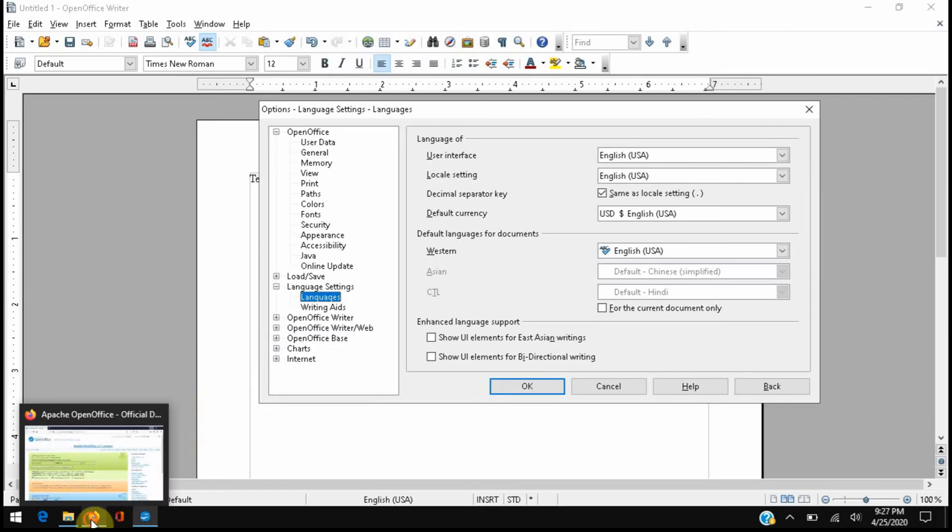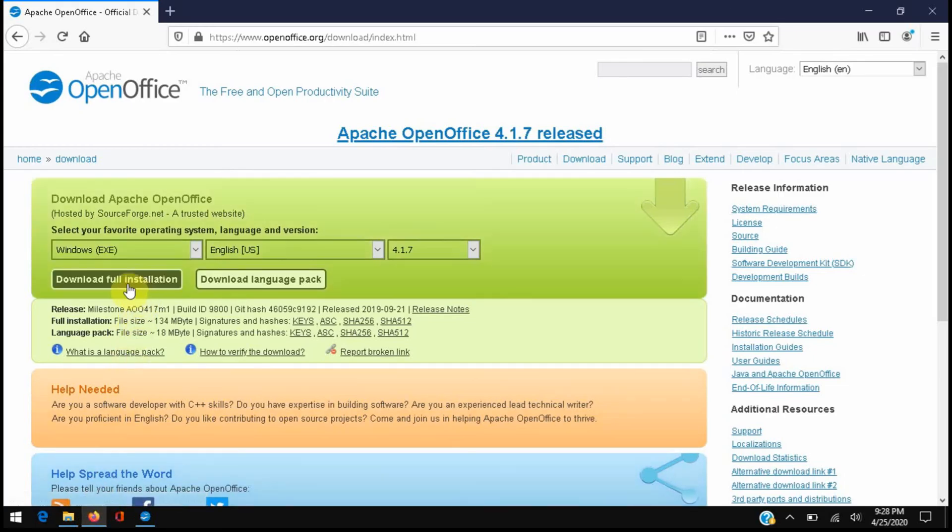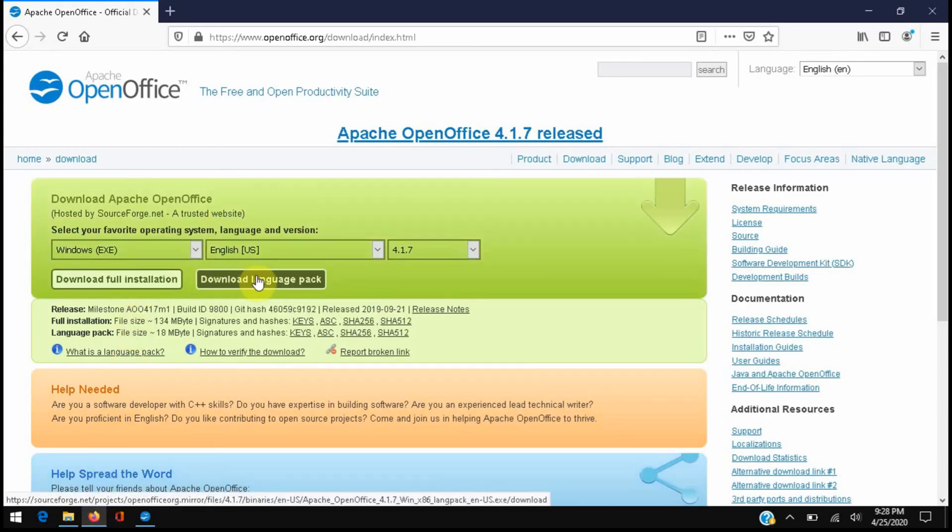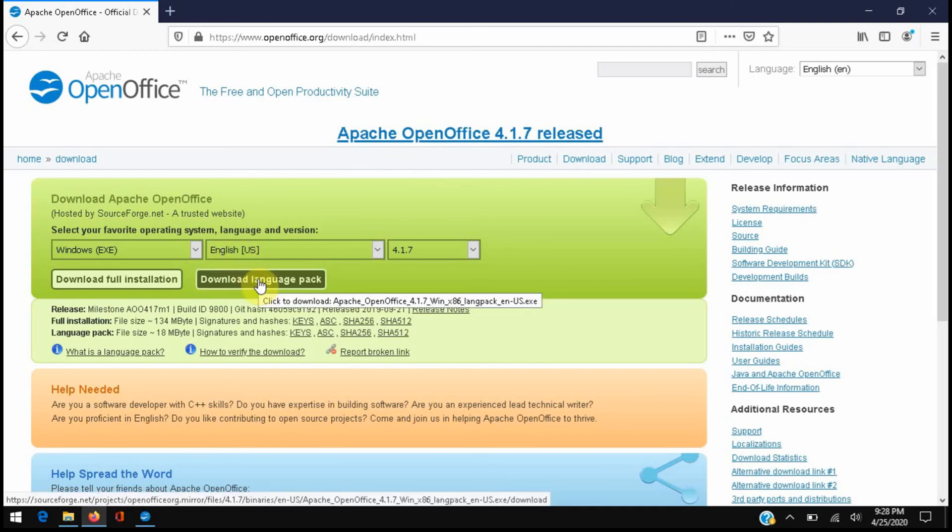You can do so by going back to the website where we saw the main install link and next to it you can choose, well first you would select the language of choice and then you can choose to just download the language pack.